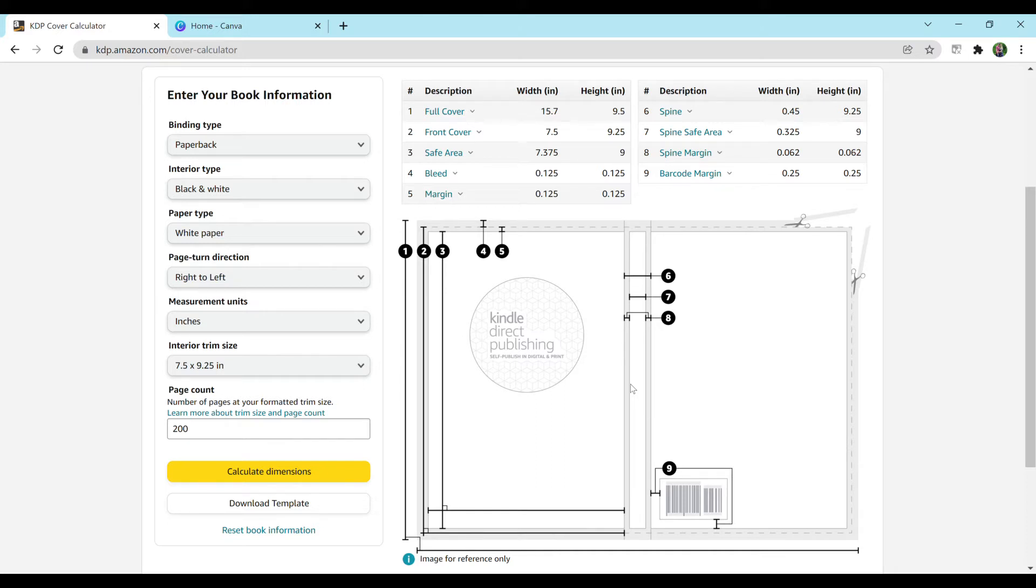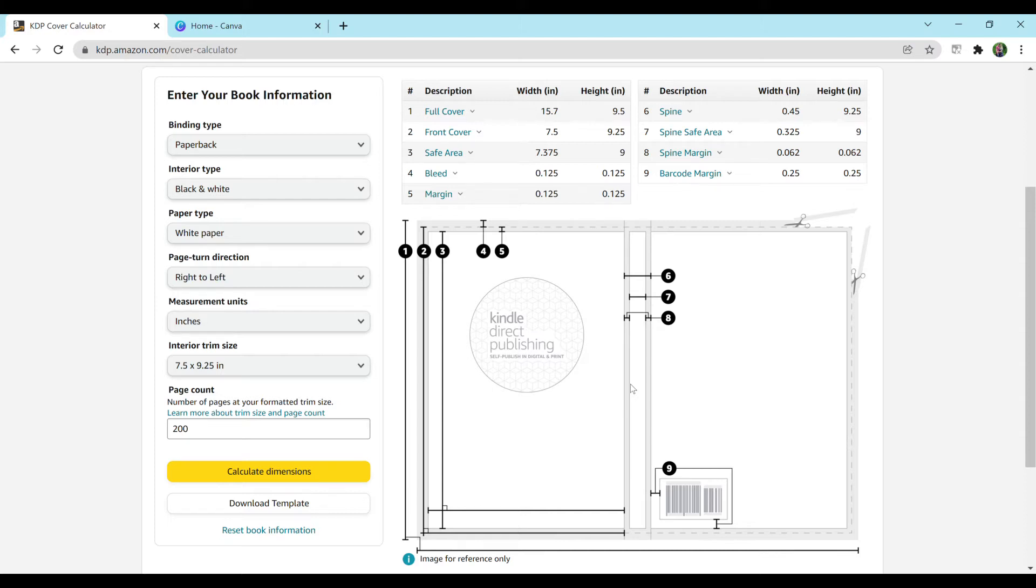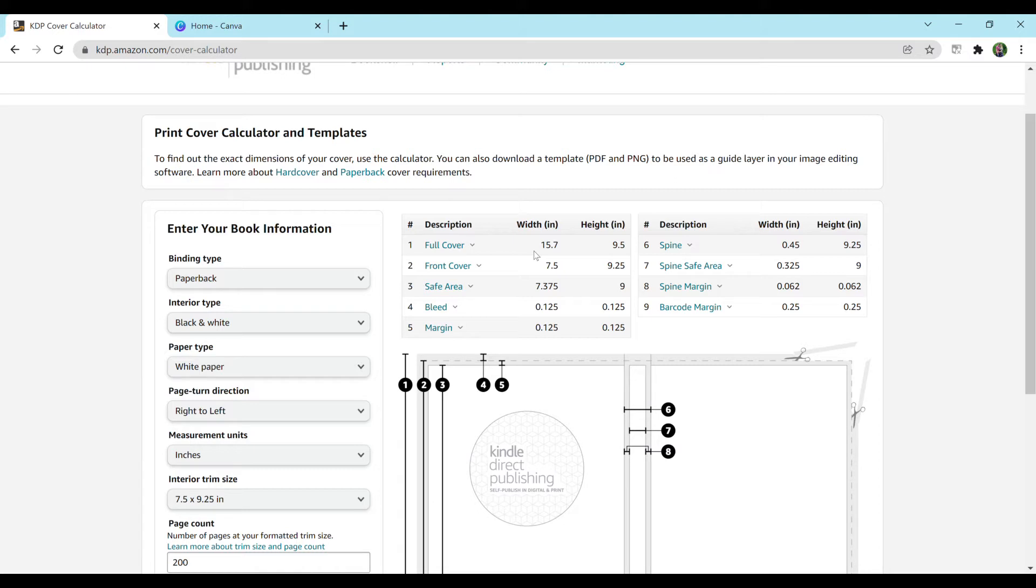But the information you're going to want to need is in this number one column, the full cover, which is what we need to create our book. Because when you upload your cover to Amazon KDP, you need the full cover, the back spine, and the front all in one document.